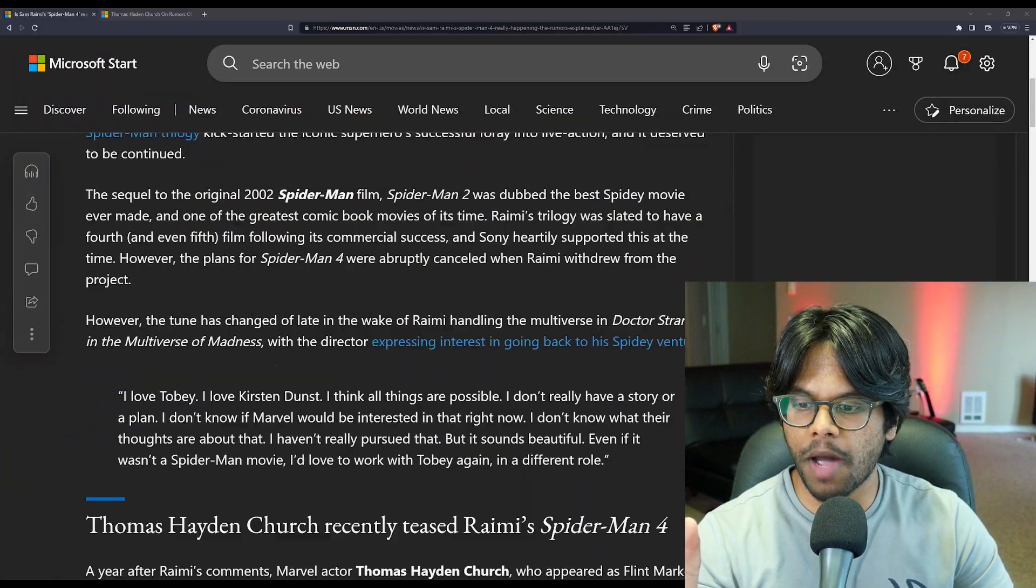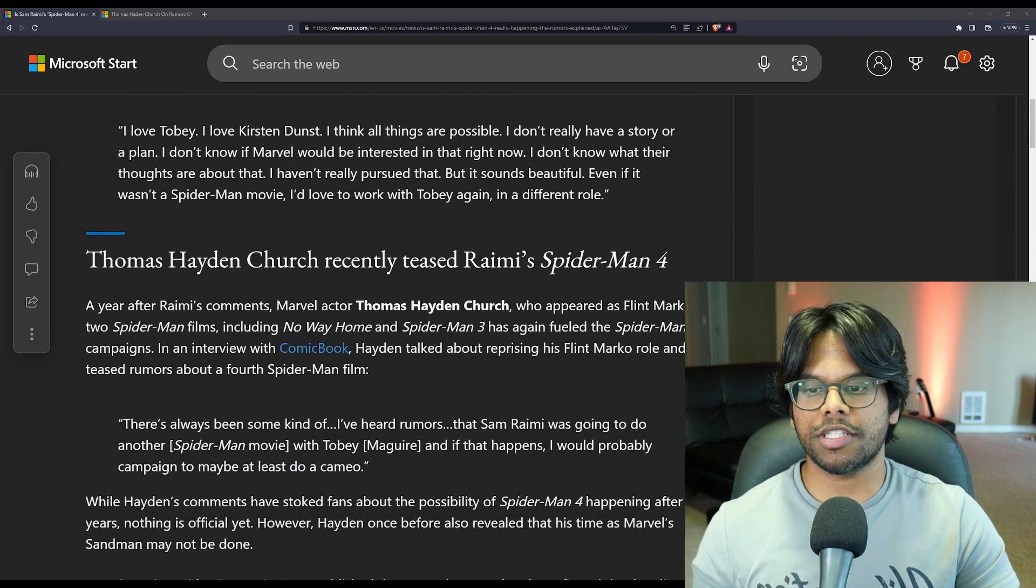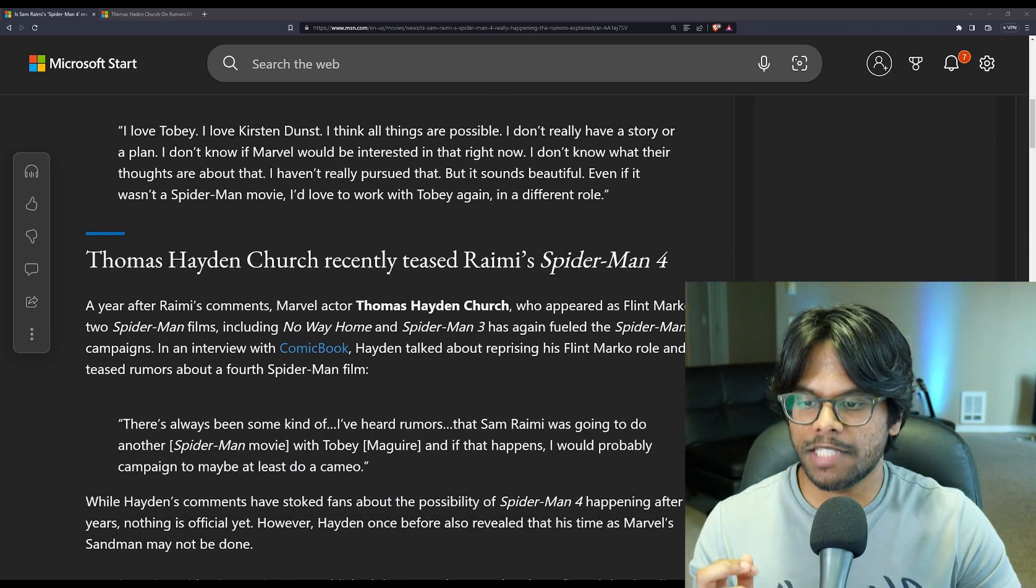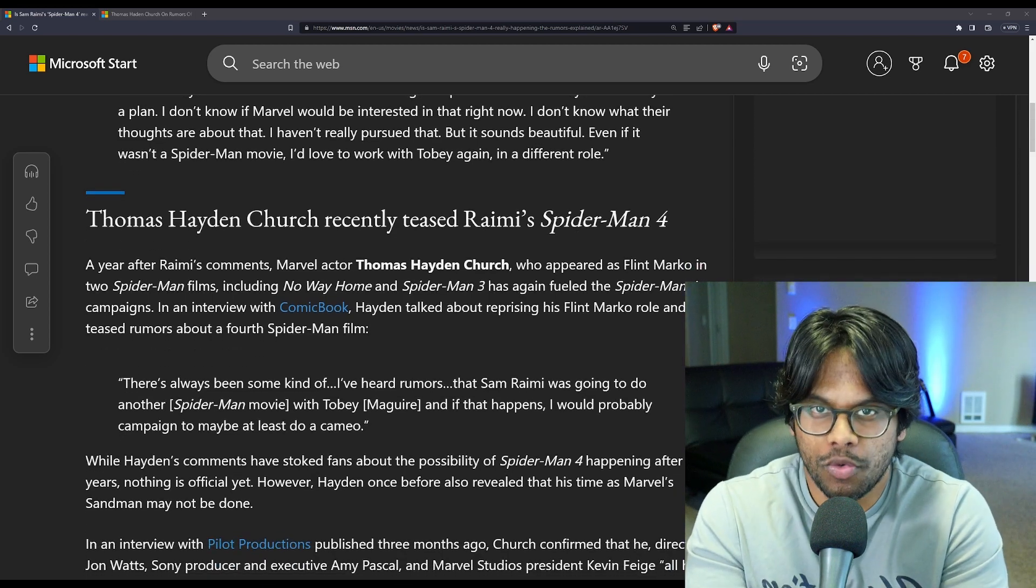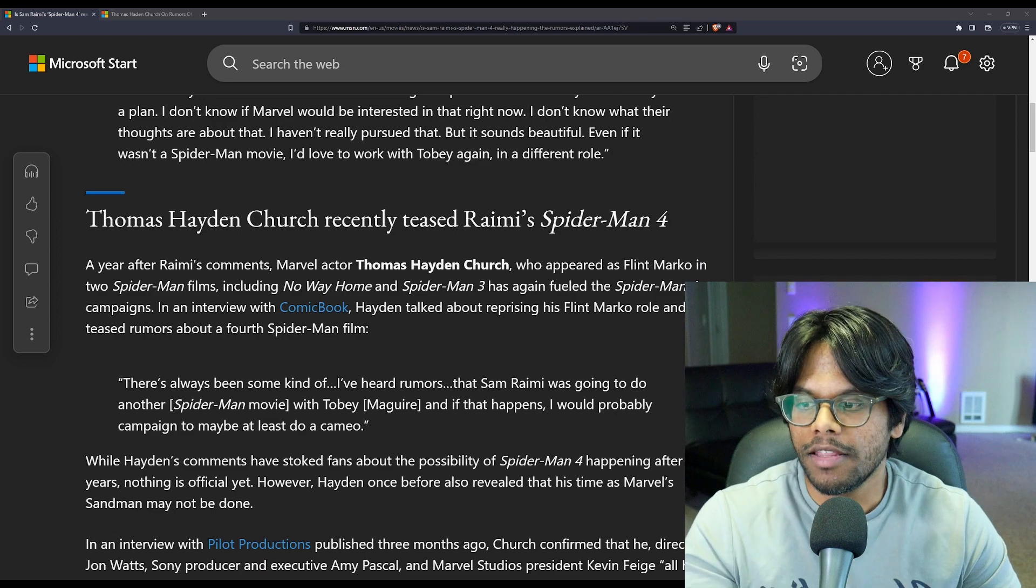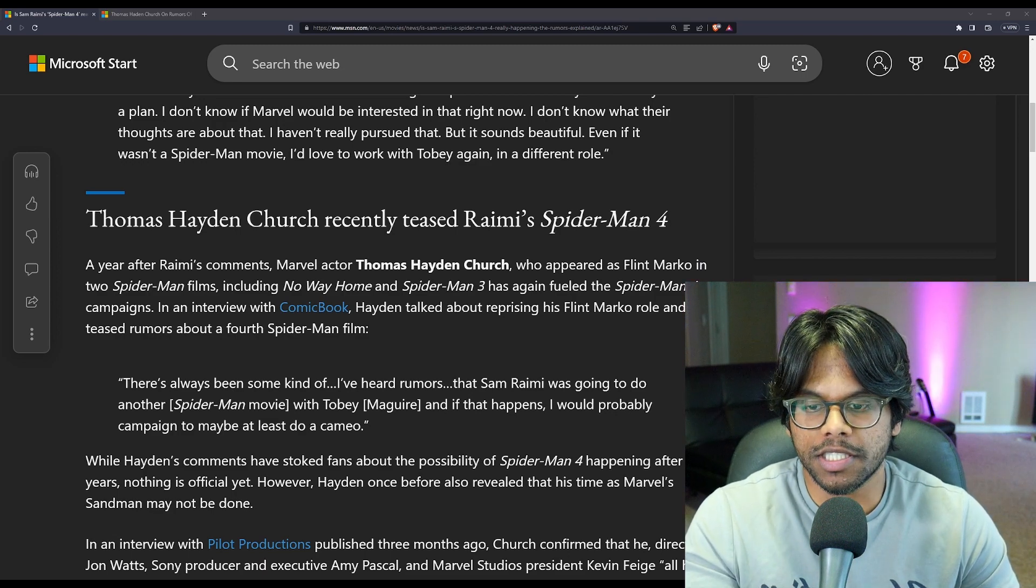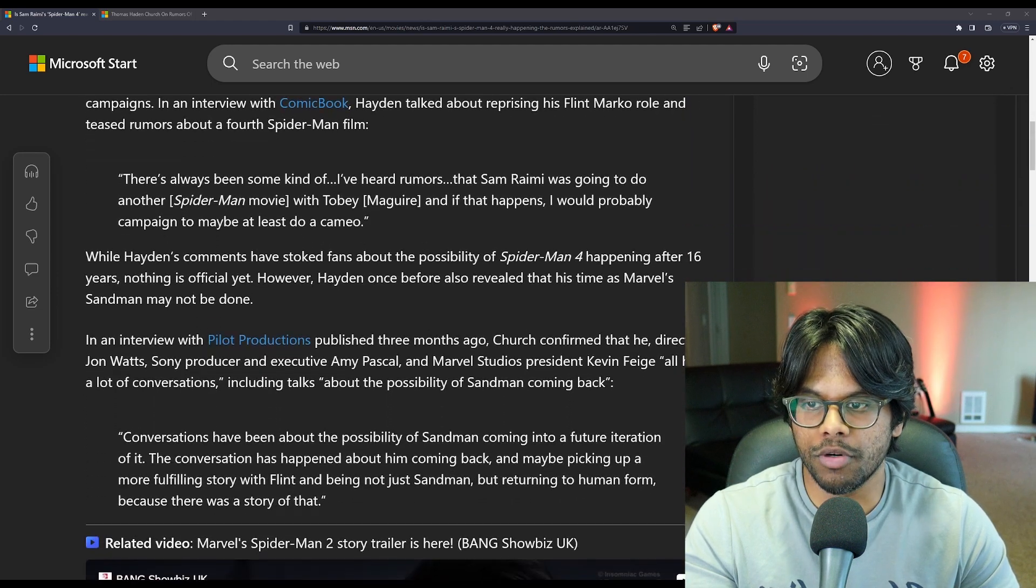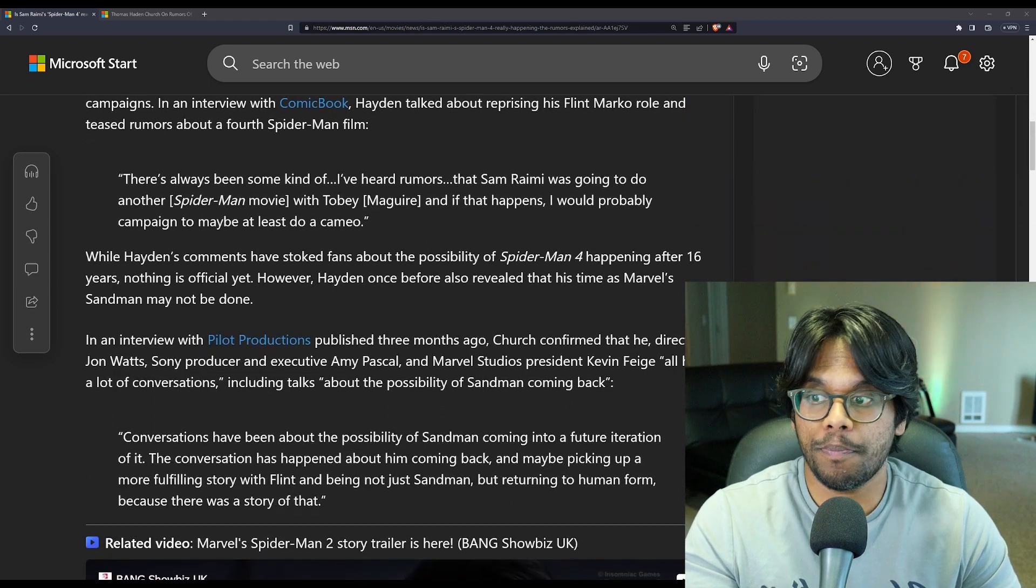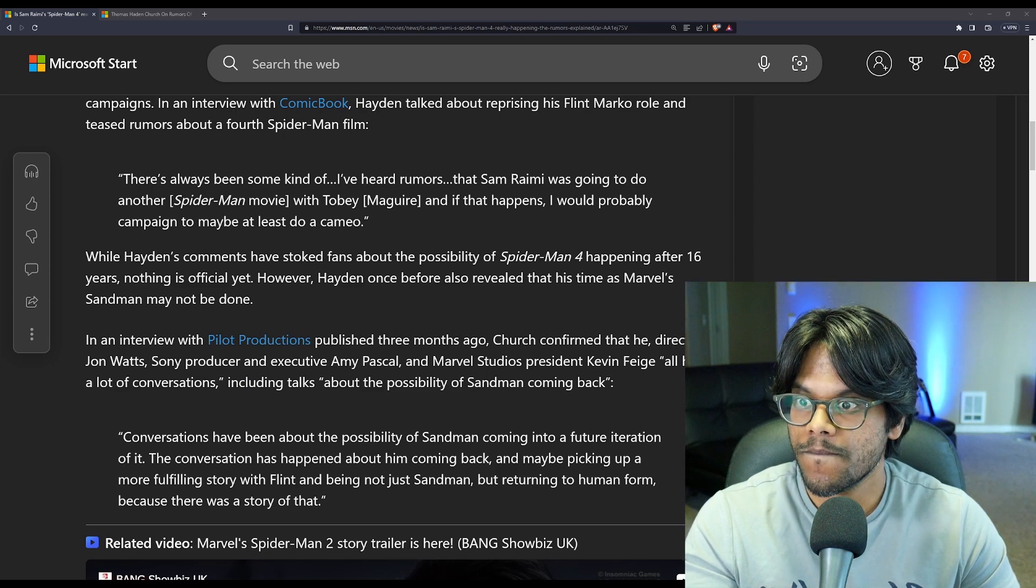All these rumors of Spider-Man 4 are coming from Thomas Hayden Church, the man who played Sandman in Spider-Man 3. And honestly, there's nothing really here. There's nothing here. He said, there's always been some kind of, I've heard rumors that Sam Raimi was going to do another Spider-Man movie with Tobey Maguire. And if that happens, I would probably campaign to maybe at least do a cameo.